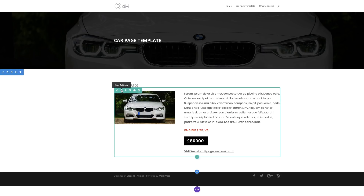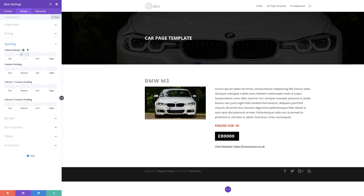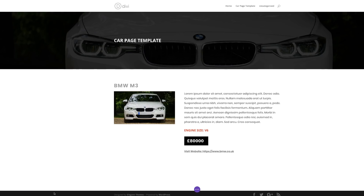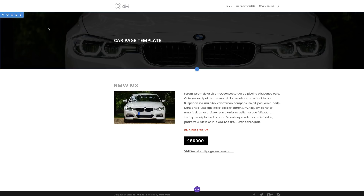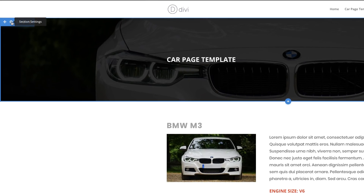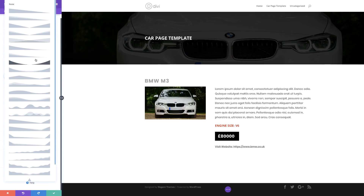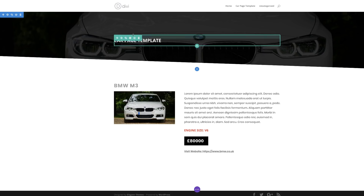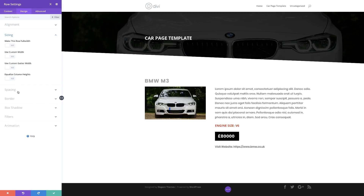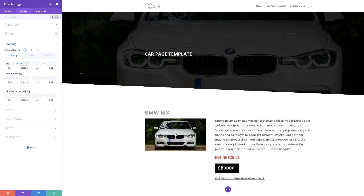The next thing I'm going to do is add some margins to this row. I'll go to row settings, click on design spacing, and add a 5% margin on the bottom so we have enough space. Let's also try adding a section divider — I'll go to section settings, design, then dividers, and choose a style for the divider bottom. I'll increase the bottom padding to about 9% so we see more of that image.